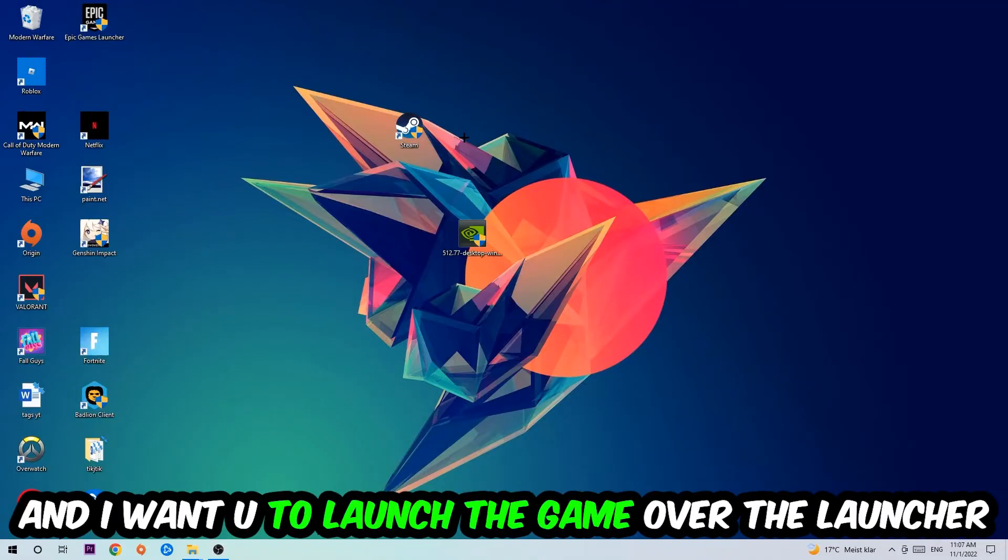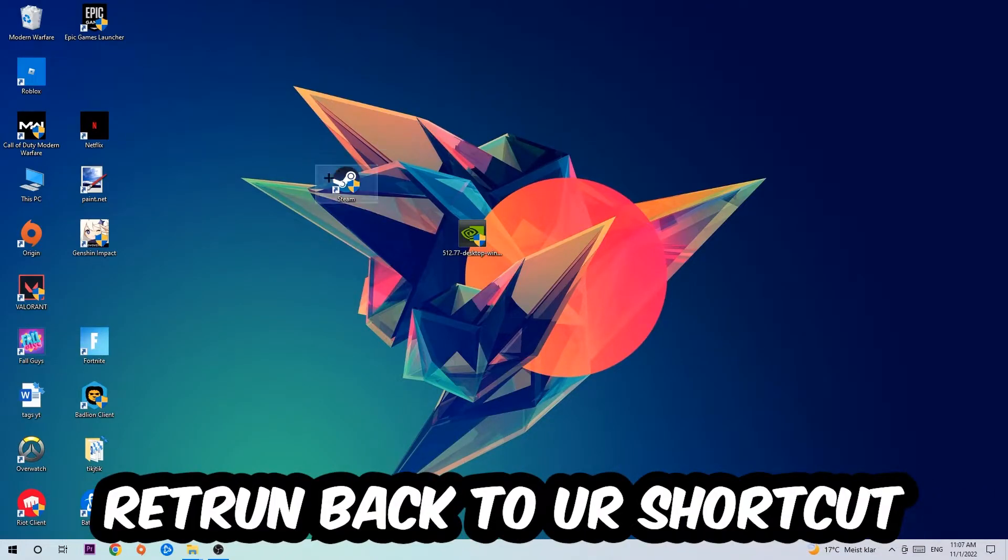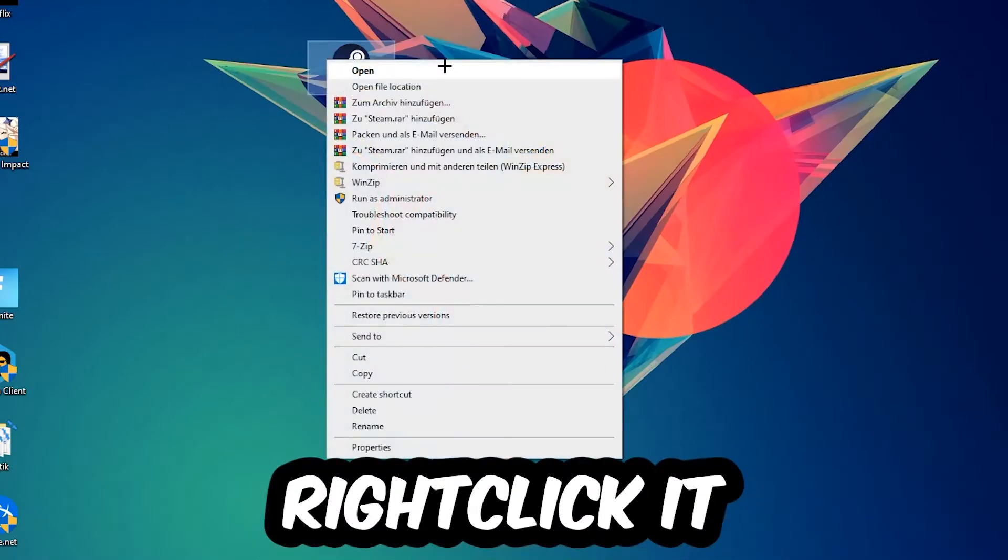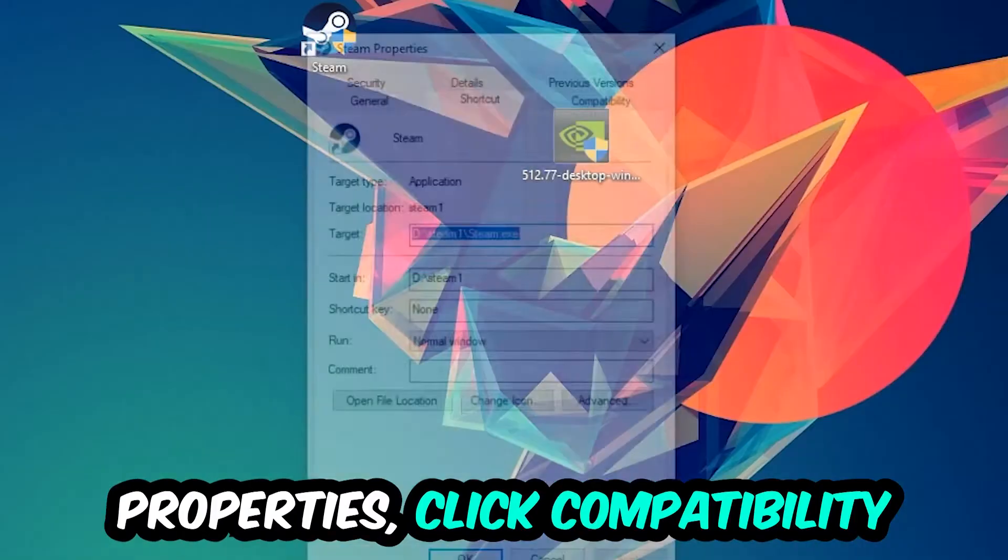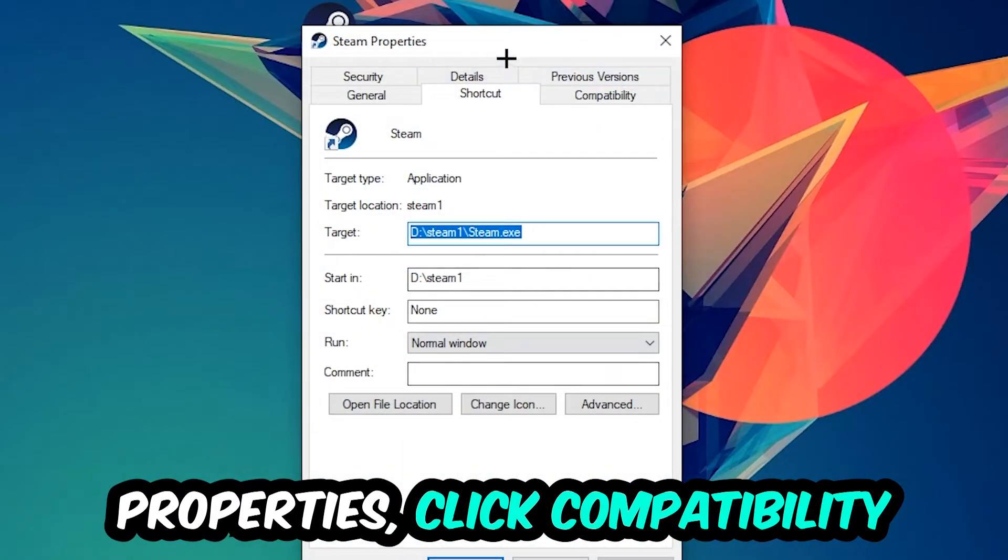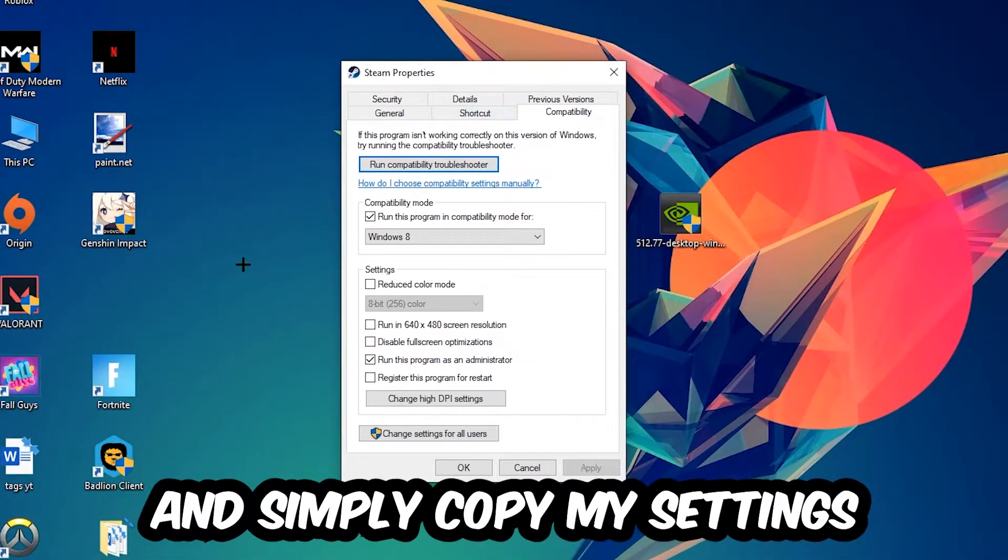If it crashes again, return to your shortcut, right-click it, go to the very bottom where it says Properties, click into Compatibility, and simply copy my settings.